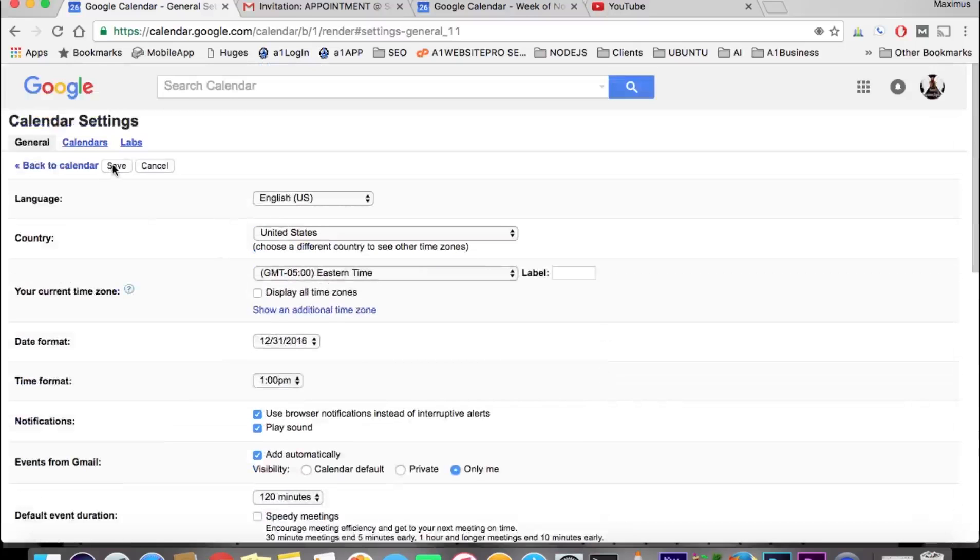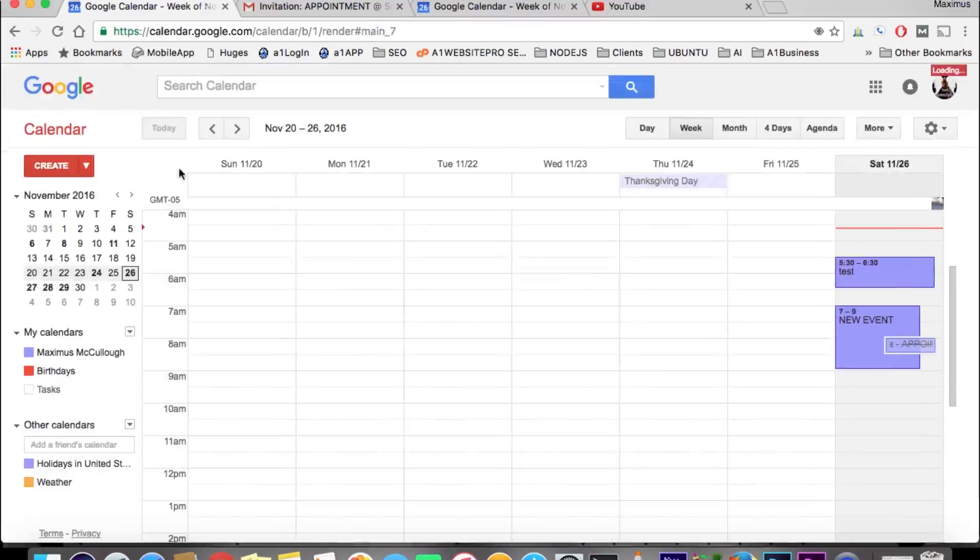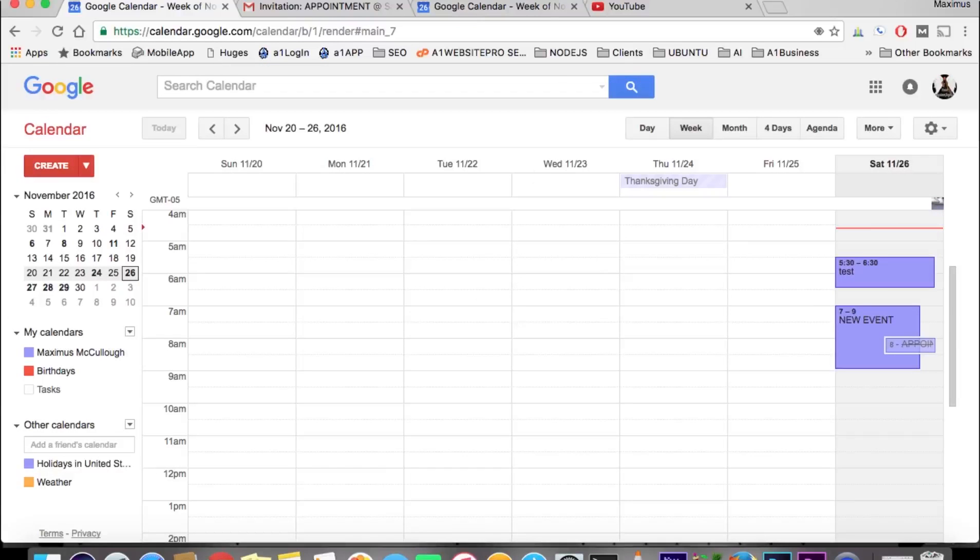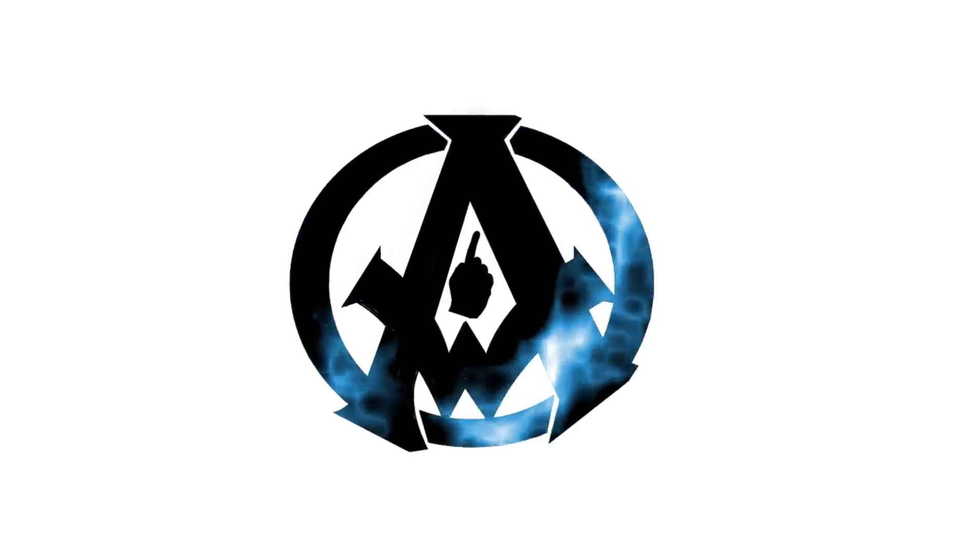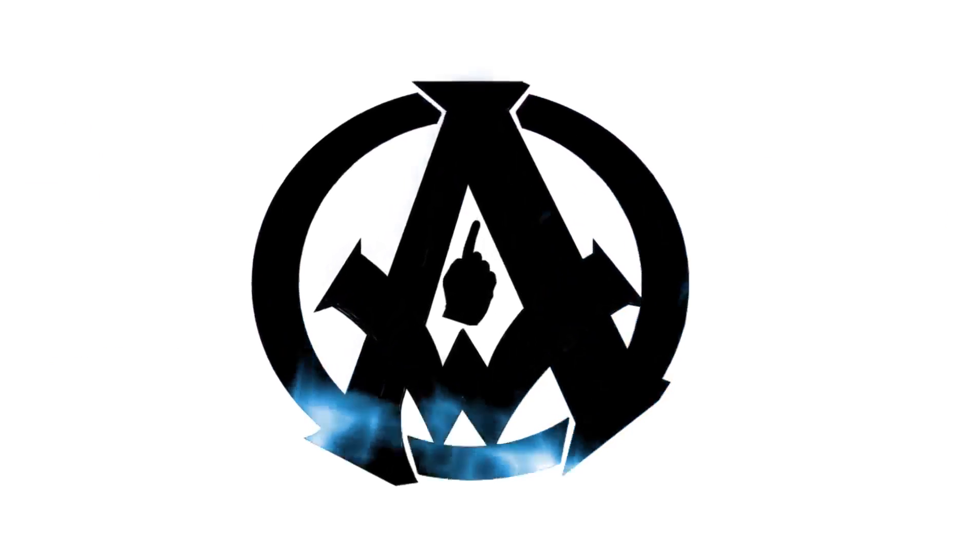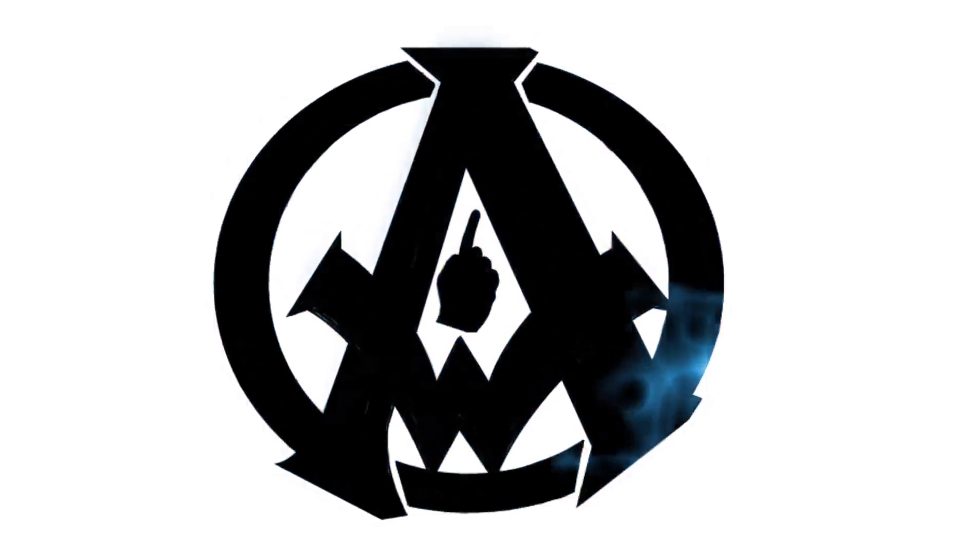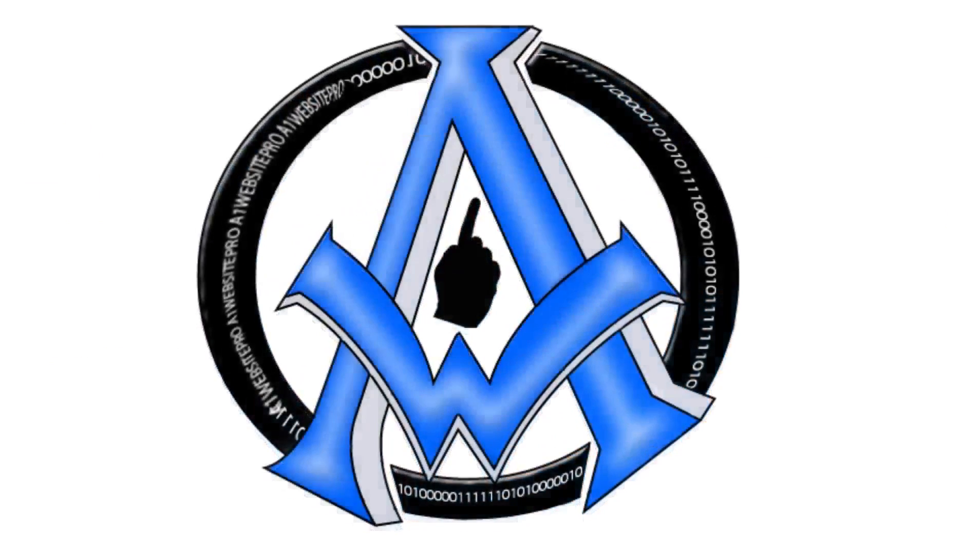Go to the top, hit save, and we're back to good old-fashioned USA English. This is Max with AIM Website Pro. I hope this was beneficial to you.